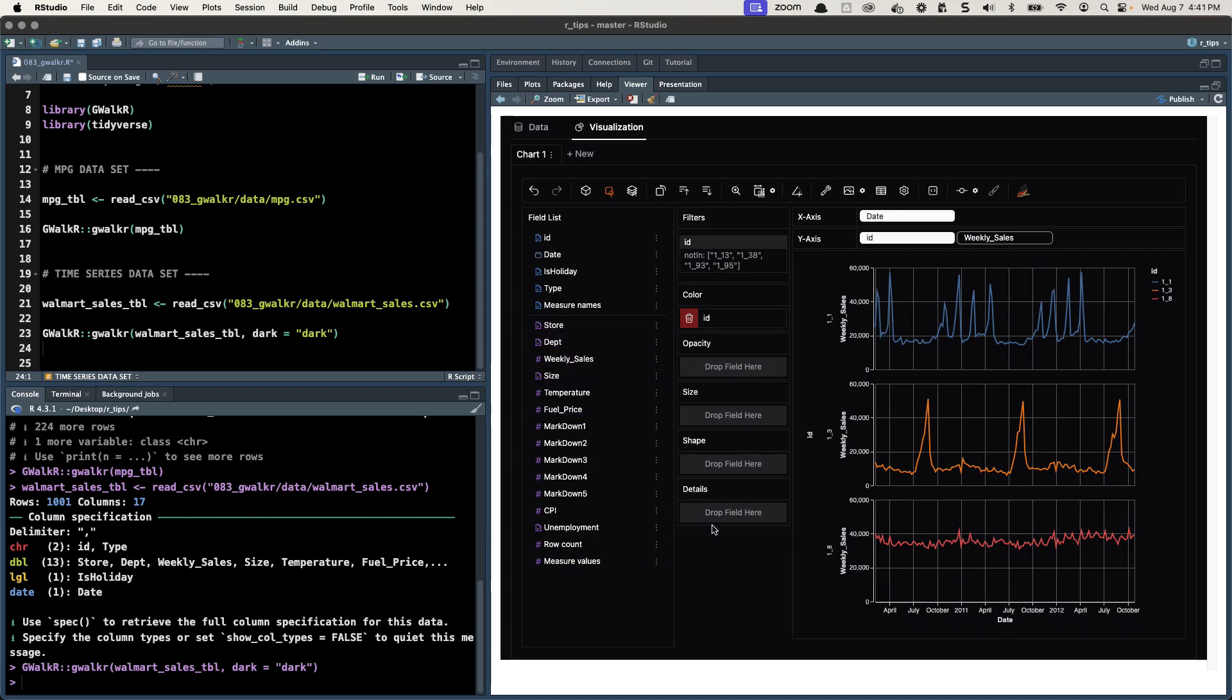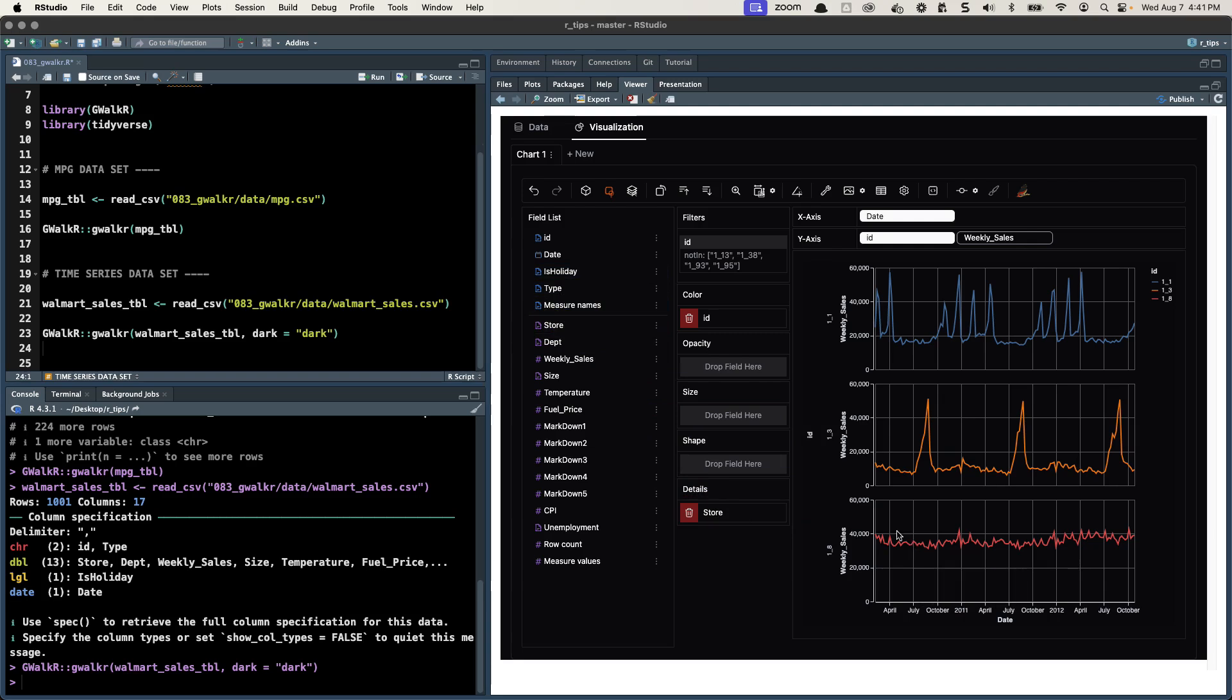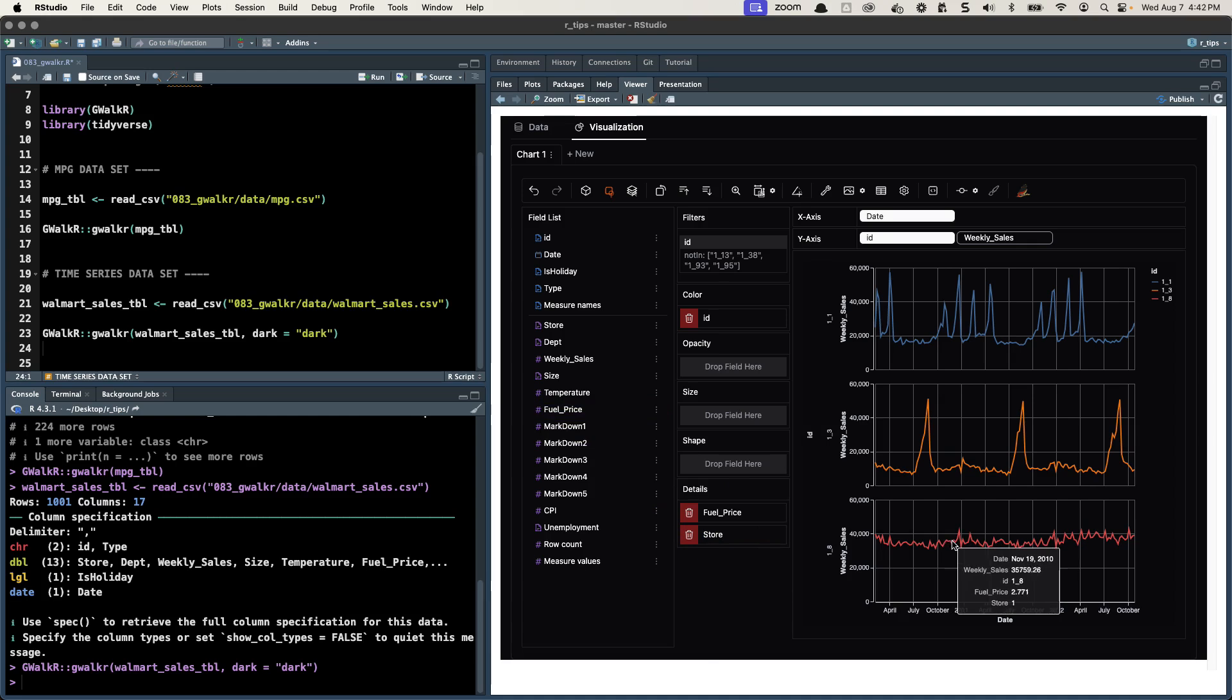When we hover over things there's a details feature. If you put, say you want to know what the store is, now the store comes up when I highlight it. If you want to know what the fuel price was during that period of time, fuel price was $2.68 and so on. Very powerful.